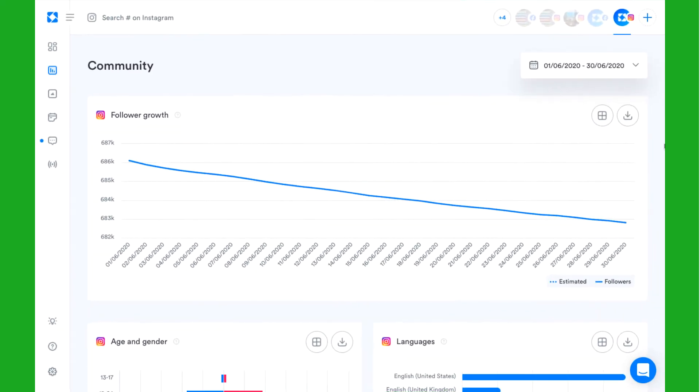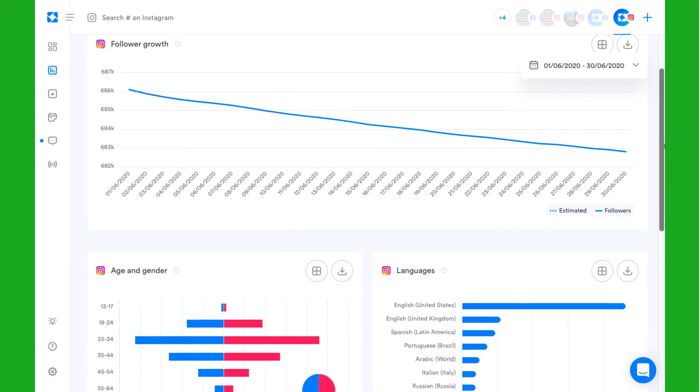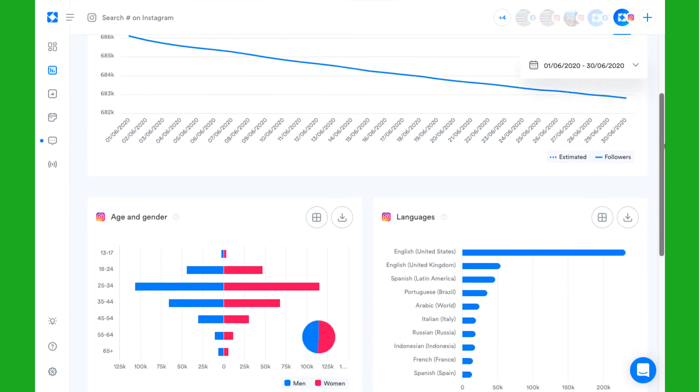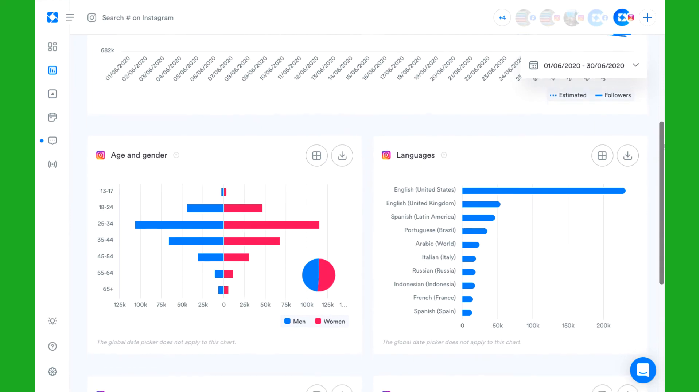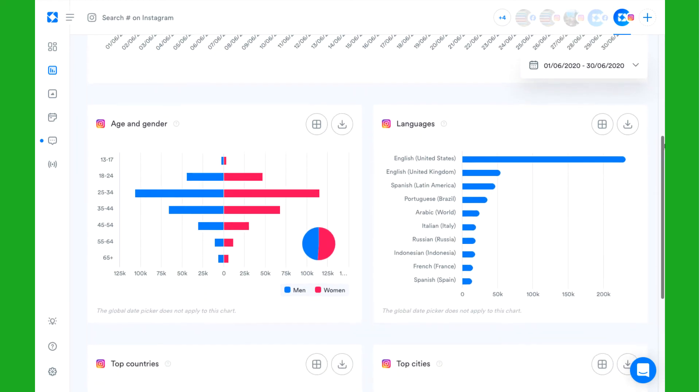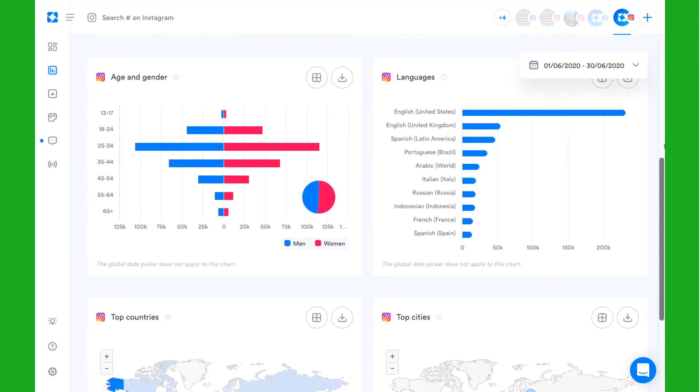Monitor the charts in the community section to understand your audience demographics including age and gender, languages, and top cities and top countries.